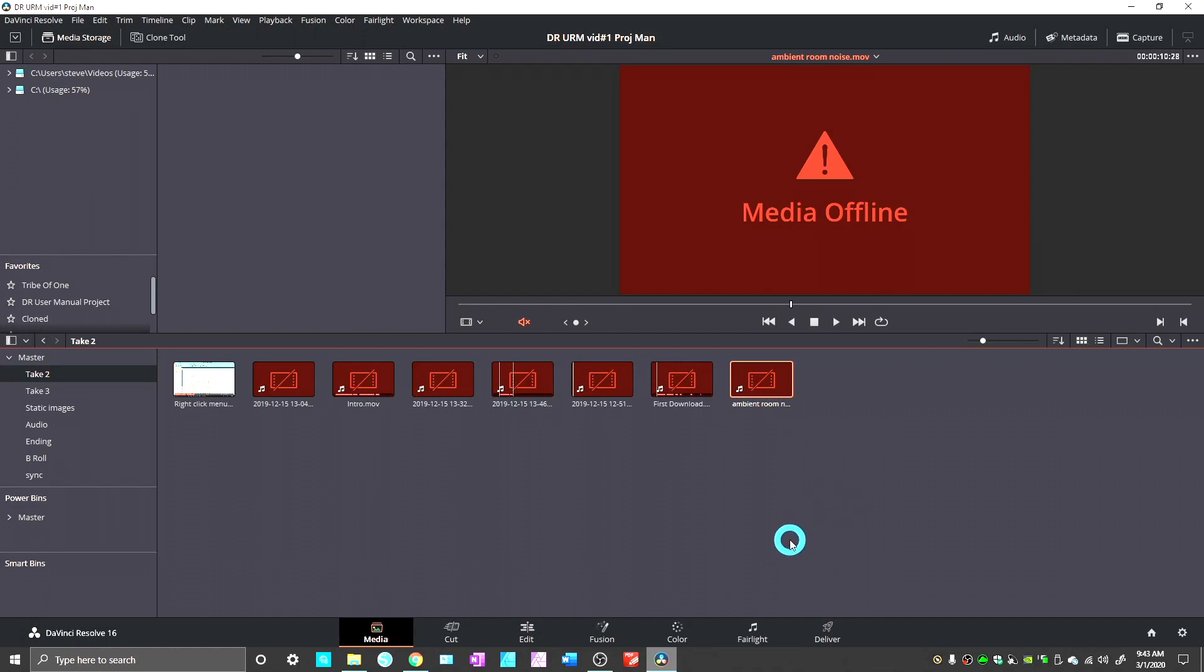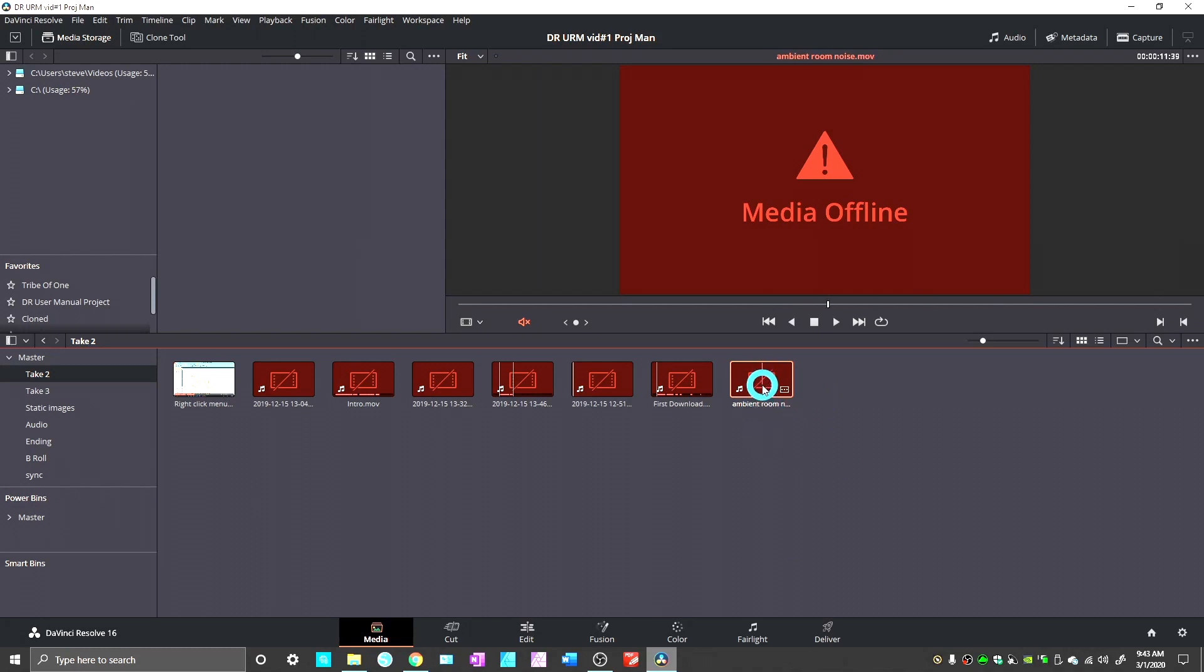Now also, this may happen if you have gone into File Explorer and changed the name of any folders or any files. If I was to go into File Explorer and change the name of this file, it wouldn't be able to find it in the project anymore. I would have to relink this to the newly named file. So basically, whenever you see this, it's a very easy fix.